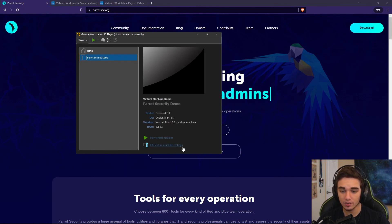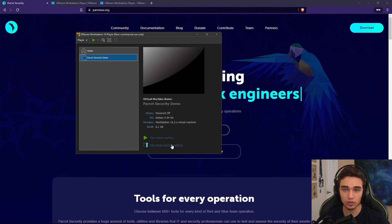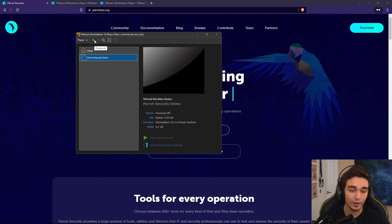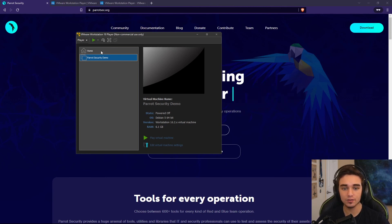And I can change the machine settings. I could change how much RAM or threads are dedicated to it. Or I can go ahead and start it back up. I can now use this to start pen testing.